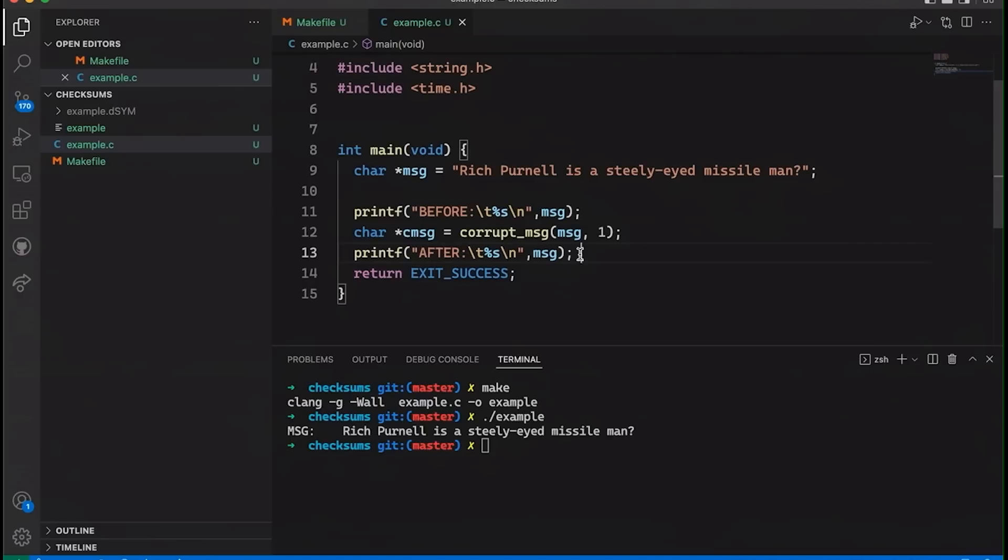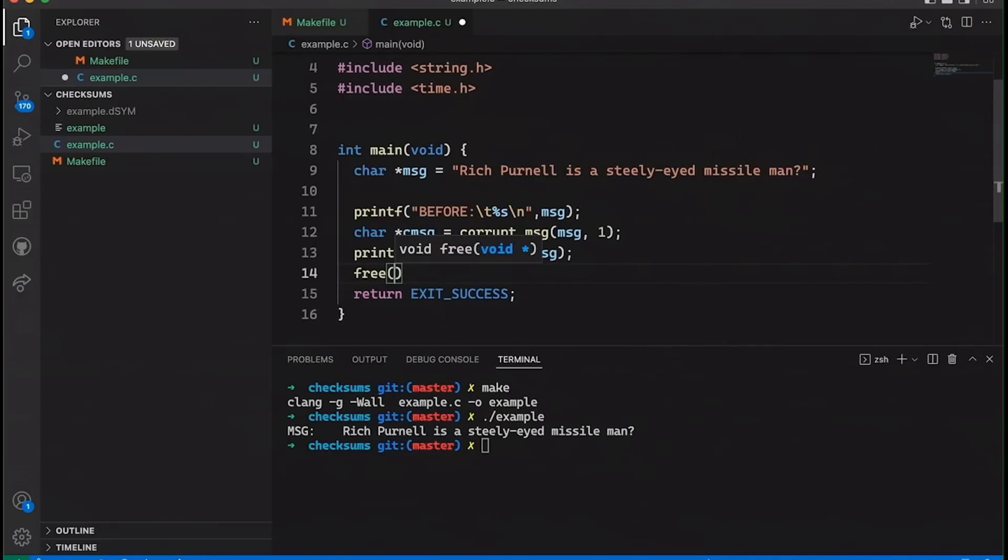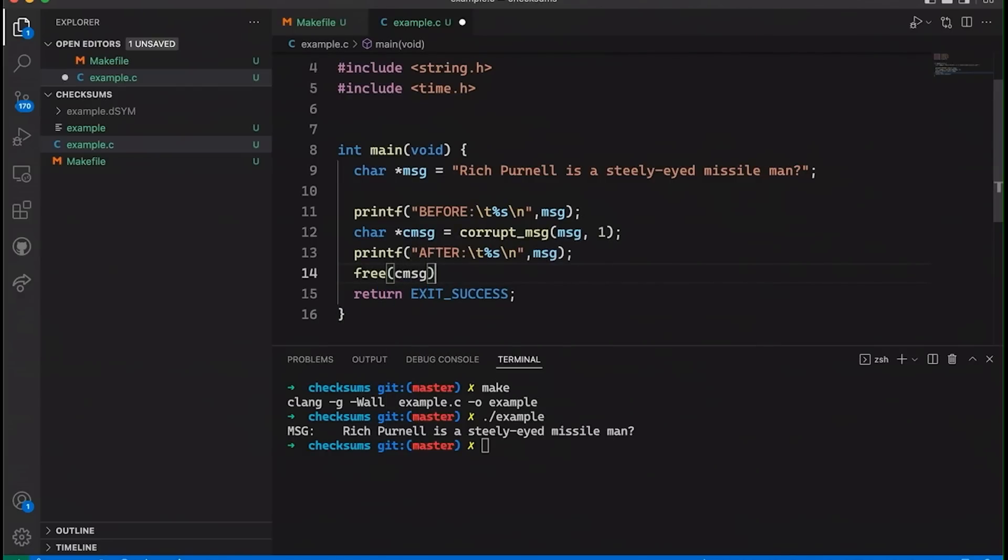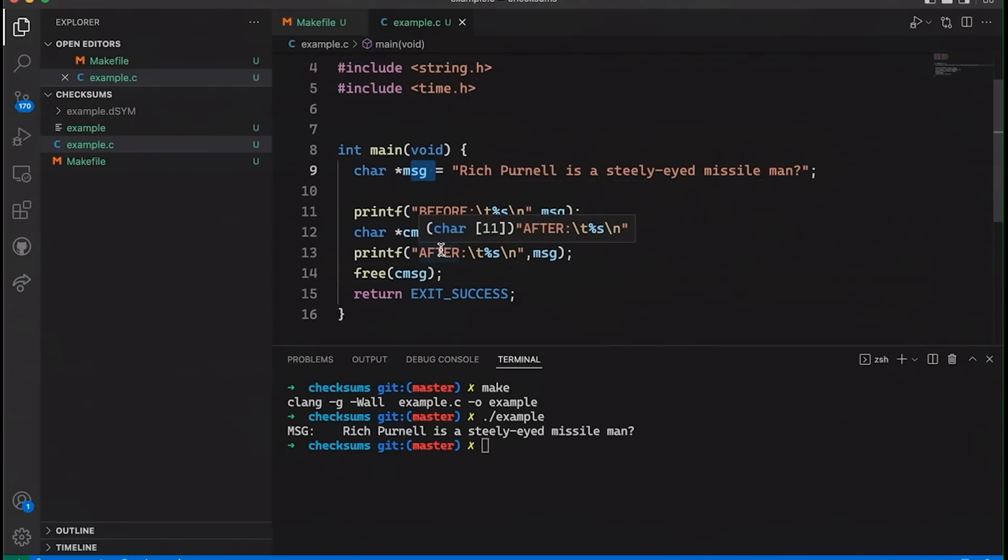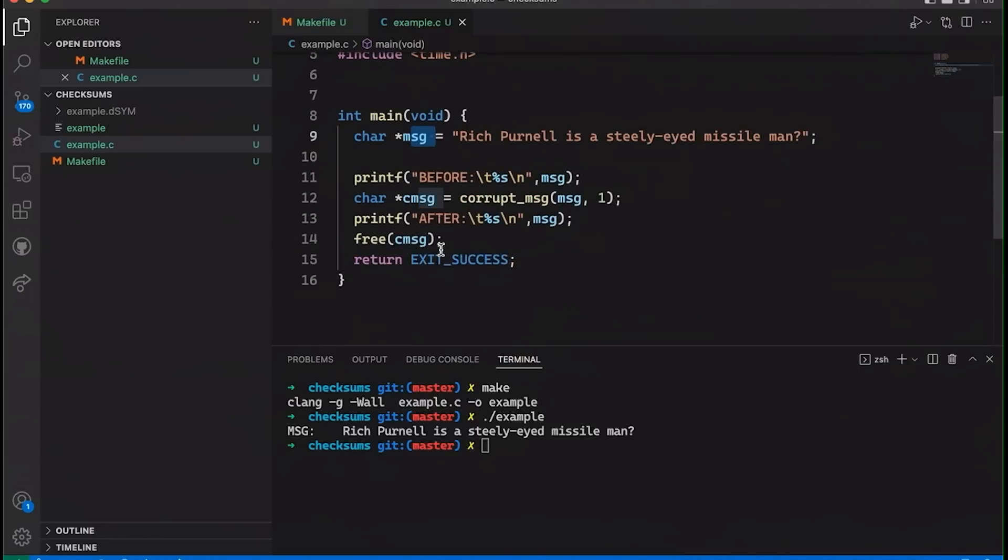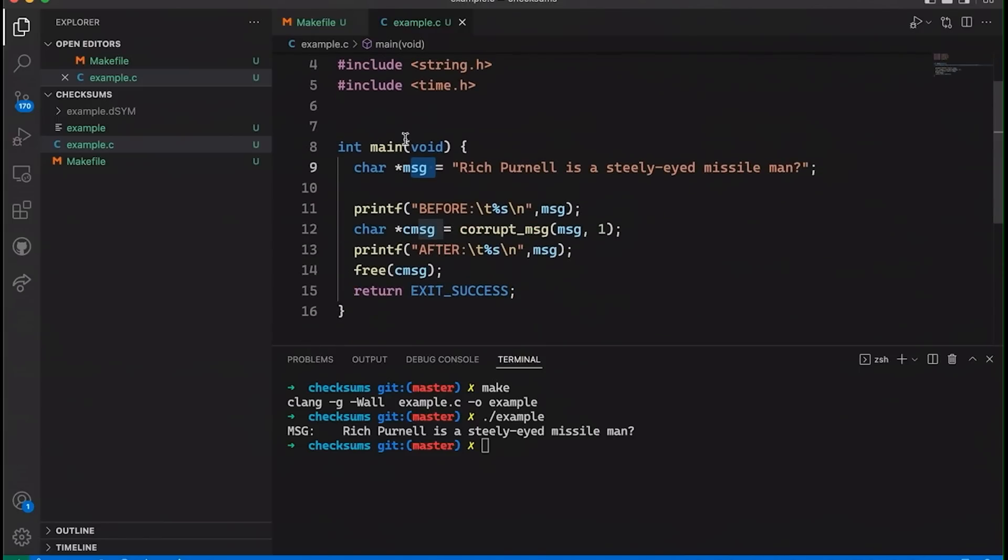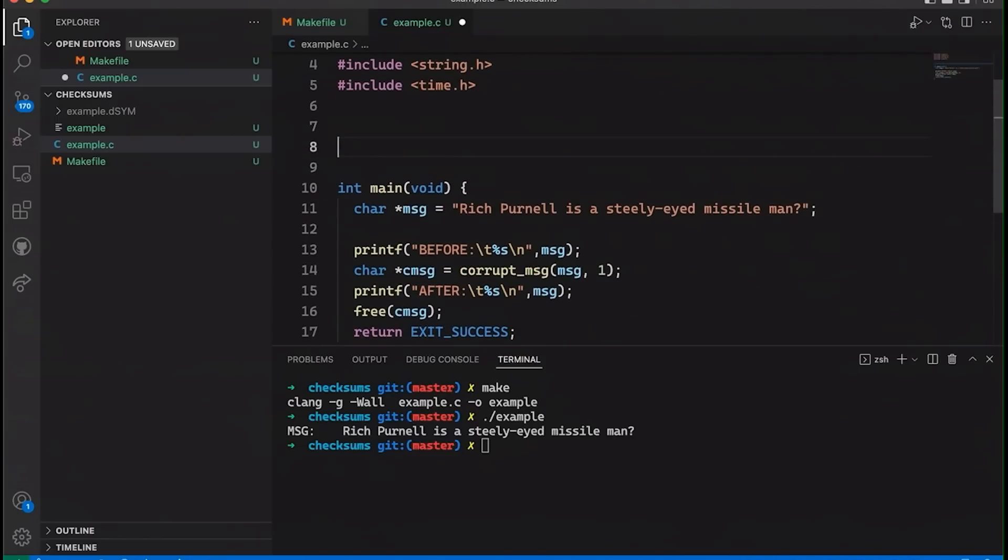So this is going to basically corrupt my message and then we'll print it out and you'll be able to see how it corrupts it. Also, I think I'm going to duplicate the string here. So let's also, just before I forget, let's free our C message, our corrupted message. We don't need to free our original message because it's not allocated on the heap. Okay. So this is the basic structure that I want to play with today.